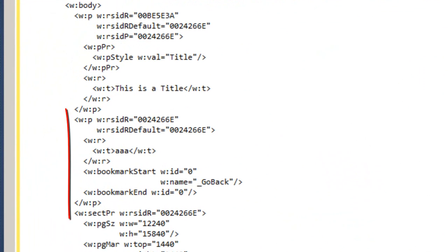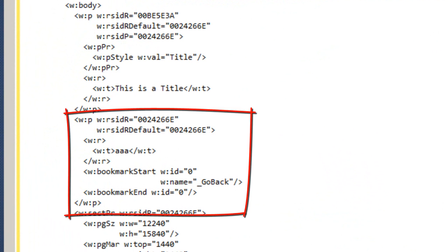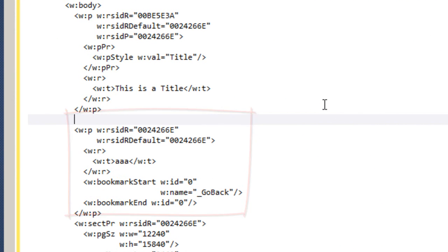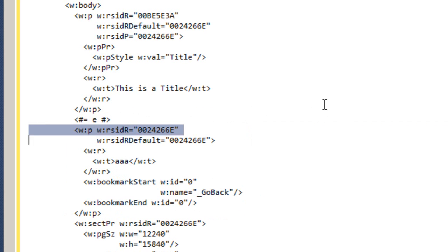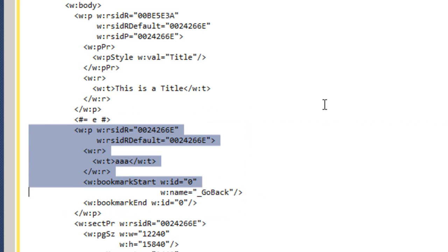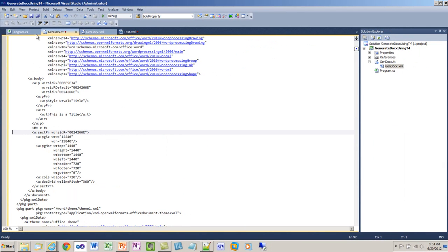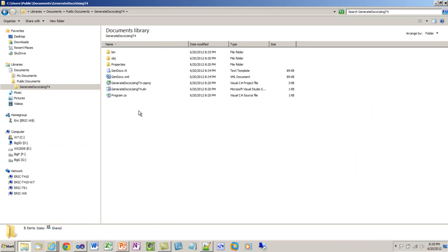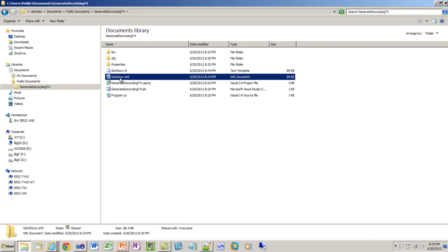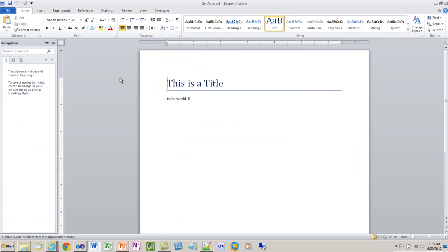And down here, I can find that paragraph that I entered AAA into. I'm going to replace that entire paragraph with less than hash equals E and hash greater than. I'll save it. And now when I double click on this gen docx.xml, I have a word processing email document that contains Hello World as text. That's pretty slick.